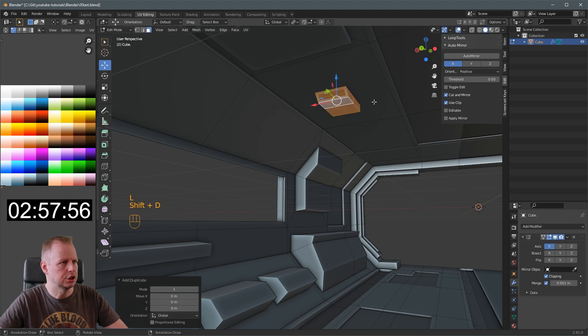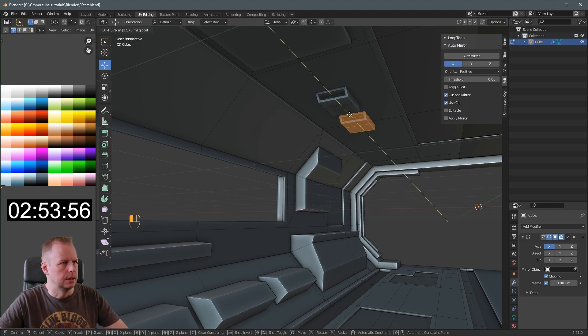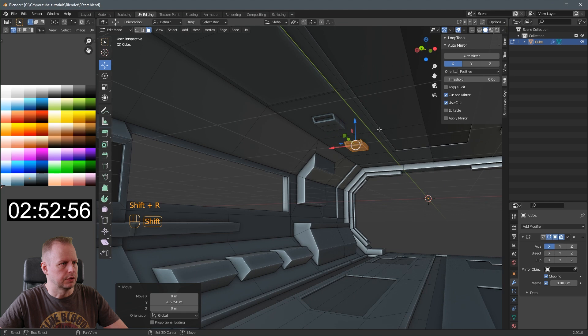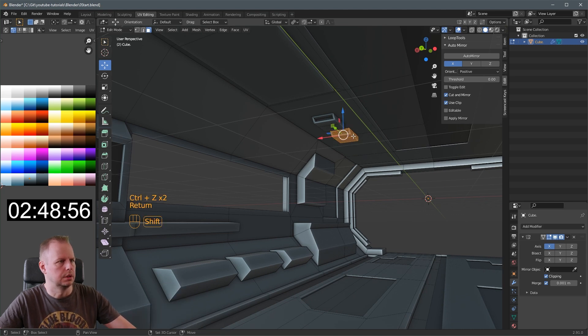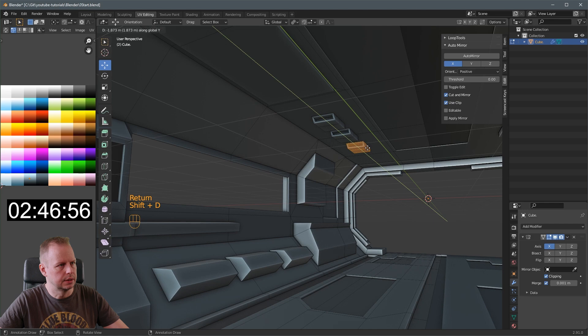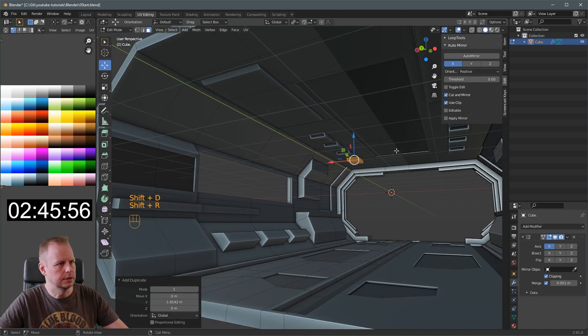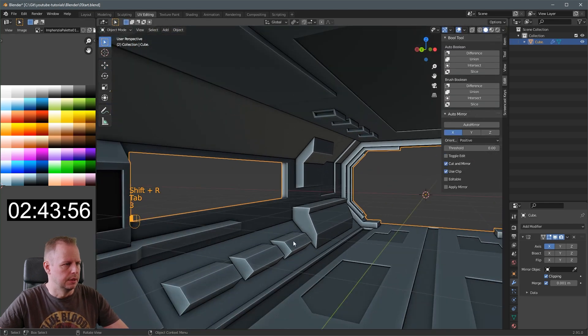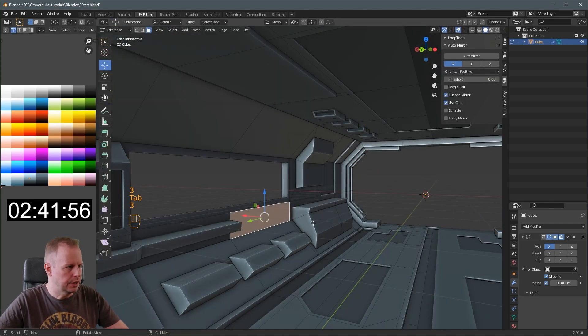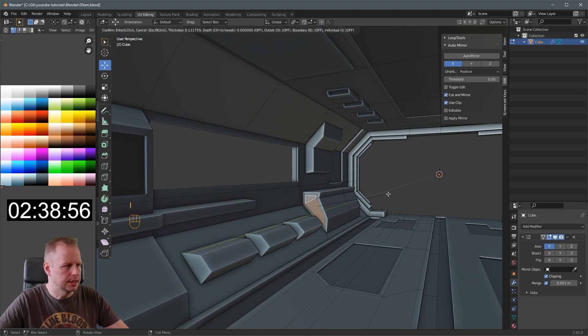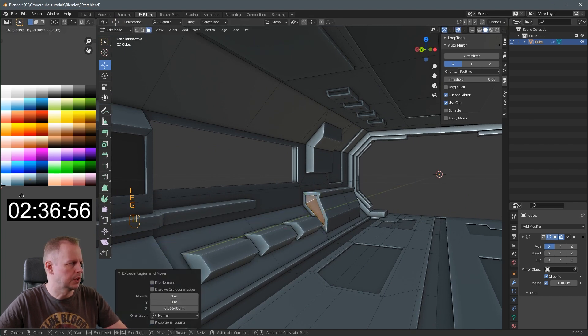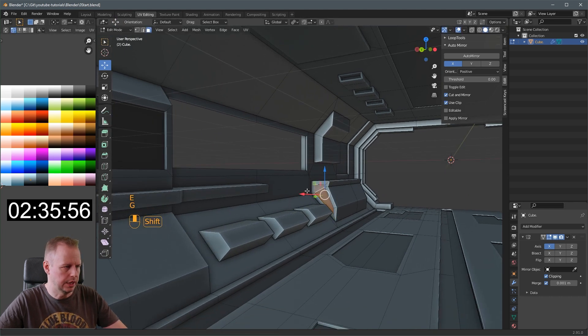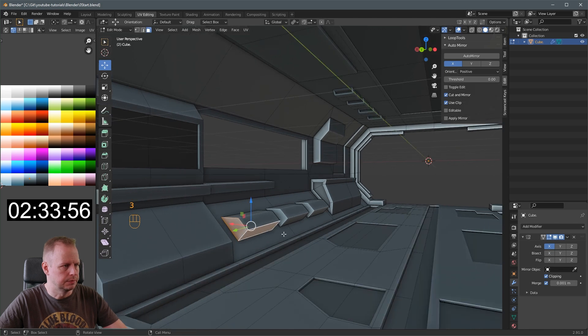L to select the link. Shift D. Y. And shift R. Shift D. Y. There. And shift R again. That's it. More 243. I'm just going to keep doing this thing. I to inset. E to extrude in. G to move it on the left side for the UVs. Make it darker.